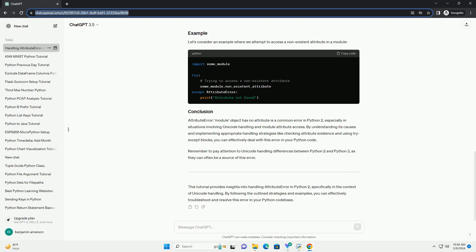In Python 2, there was a module called python_2_unicode_compatible in the django.utils.encoding module, which was used for making a class compatible with both Python 2 and Python 3 by defining the __unicode__ method. However, in Python 3, this module was removed as Unicode became the default string type.